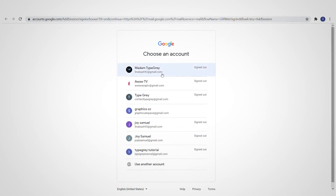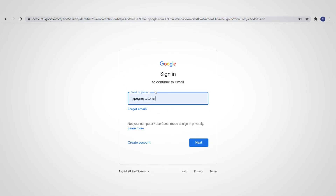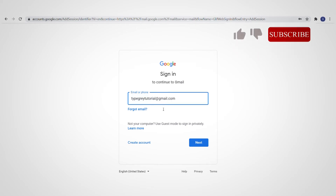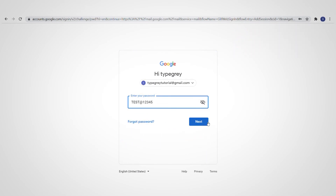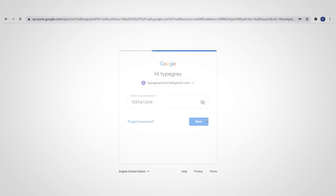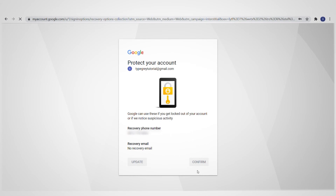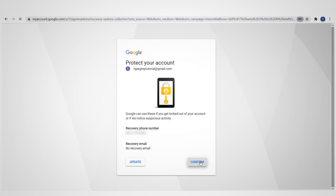These are my other accounts that had been signed out. This is the account we just created. We click 'Use another account', and we have it here: 'typetutorial@gmail.com'. We click Next and enter the password — it's saved by default since I clicked save — so we click Next. It's asking us to confirm it's really us.